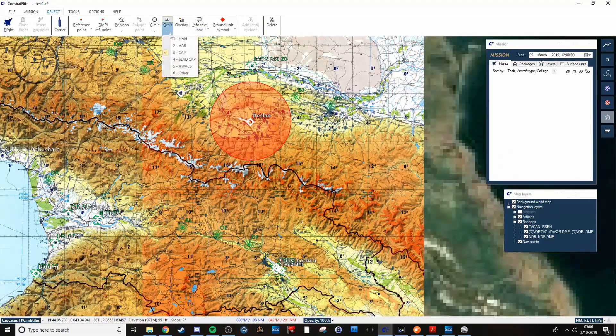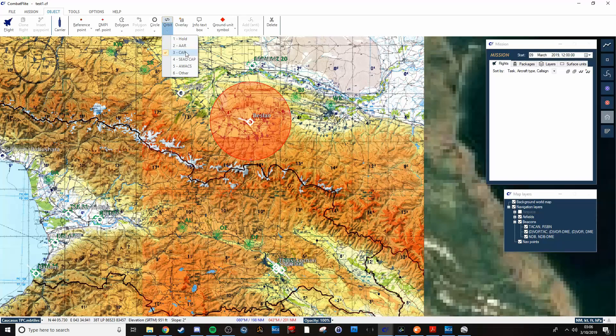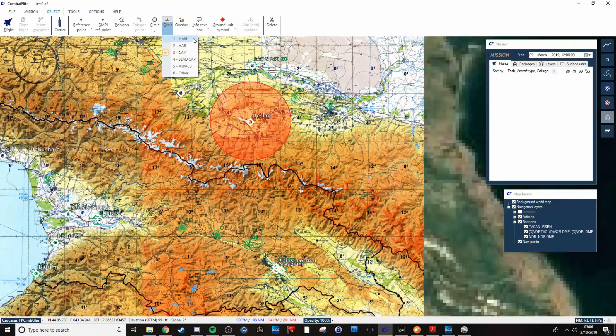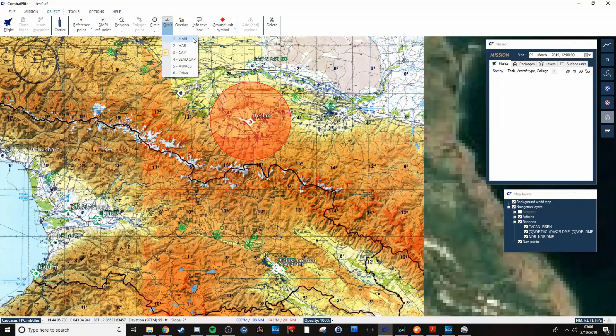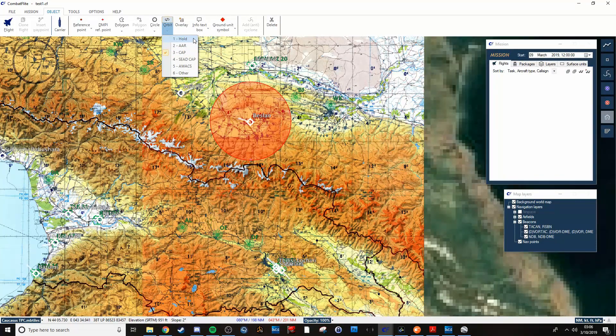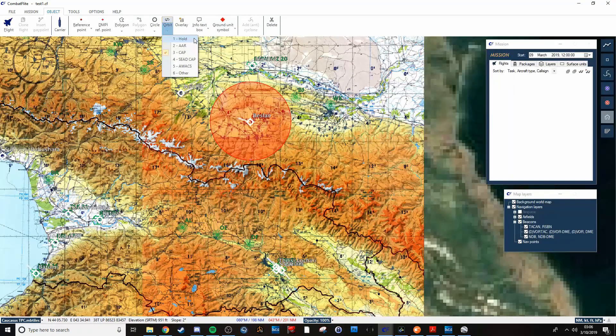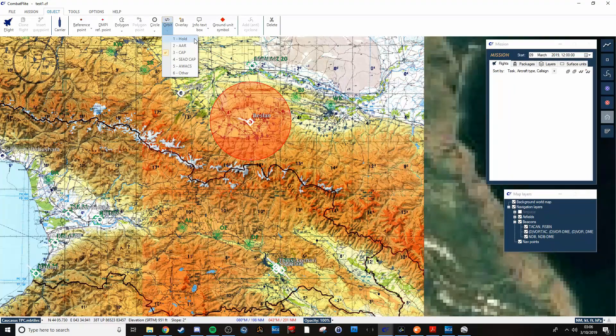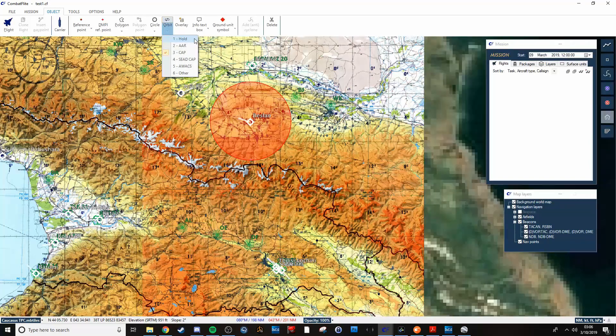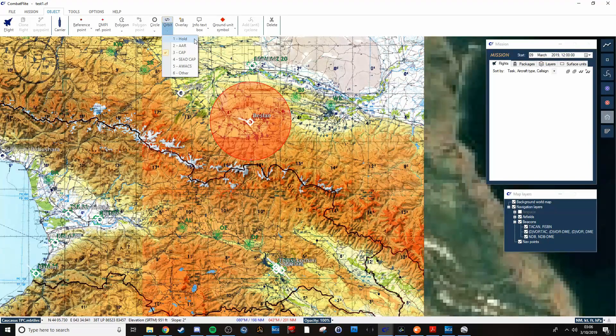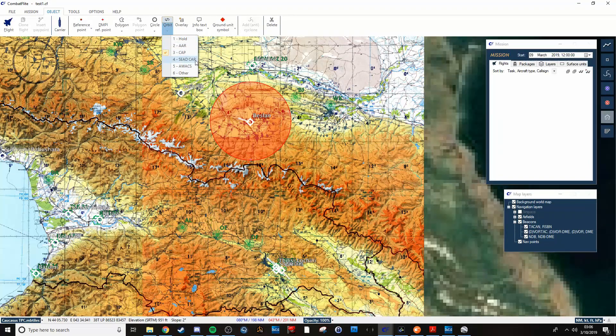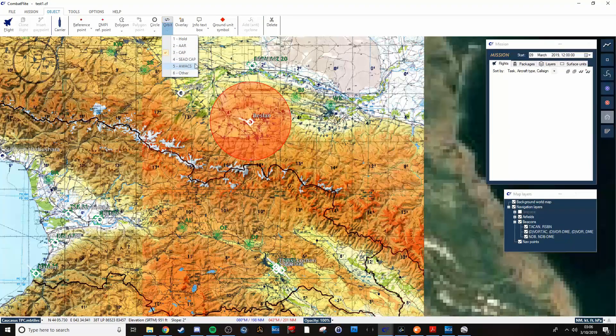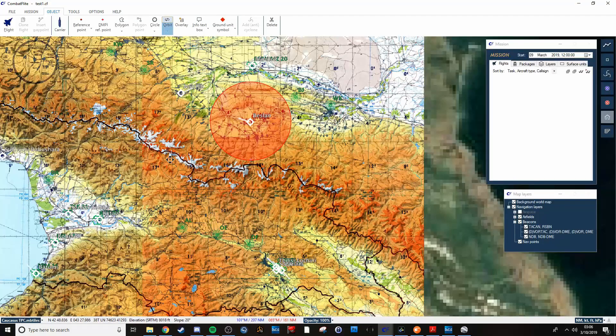You've got either hold if you're waiting to set up like a marshaling area or something like that, you can have everything hold until everyone's taken off and sorted. There's air-to-air refueling, CAP seed, AWACS, other.